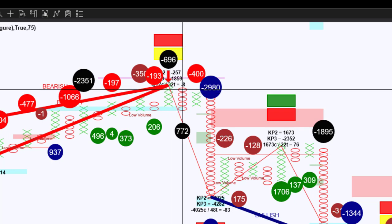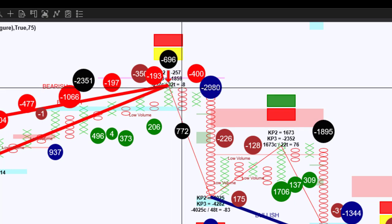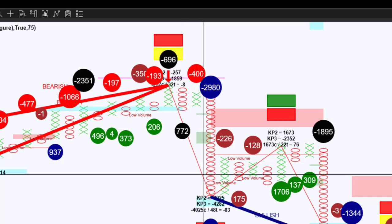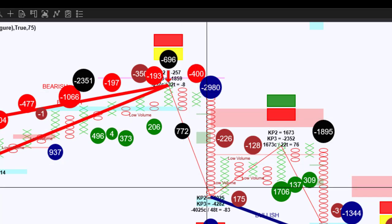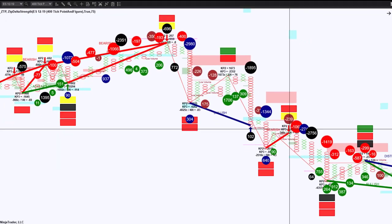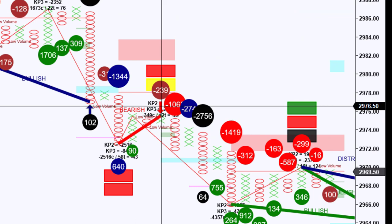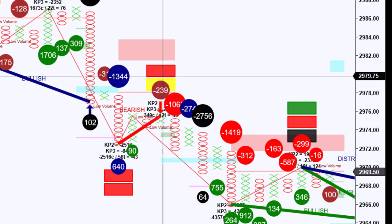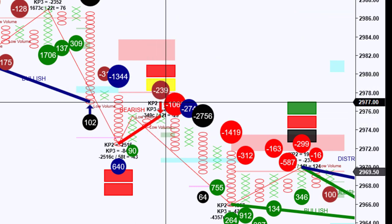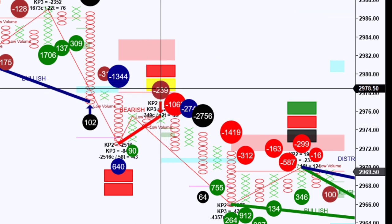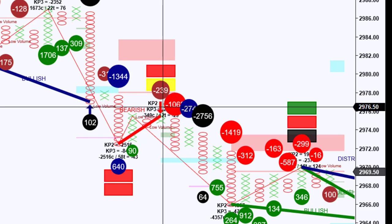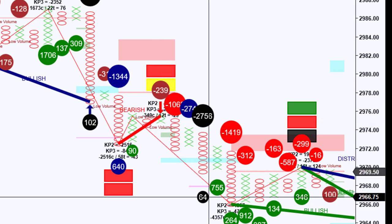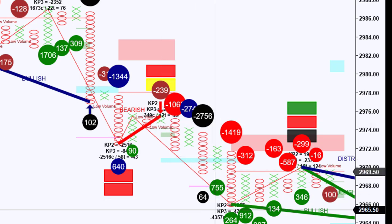As this bar opens right here, we have our first very excellent trade. Same thing happens here. We have an up bar. We have this Divergent Delta Strength. And again, we have another 10-point trade there.